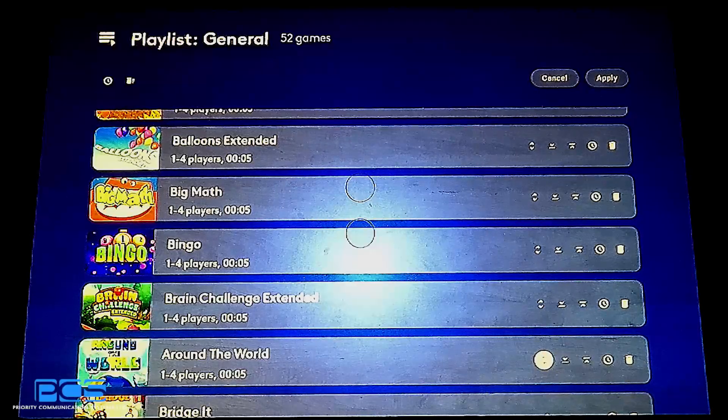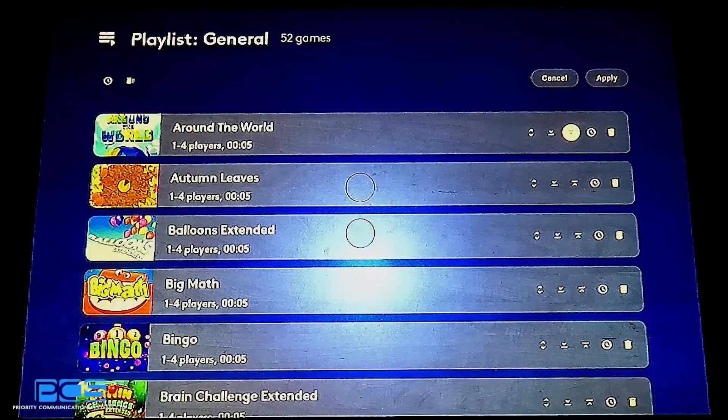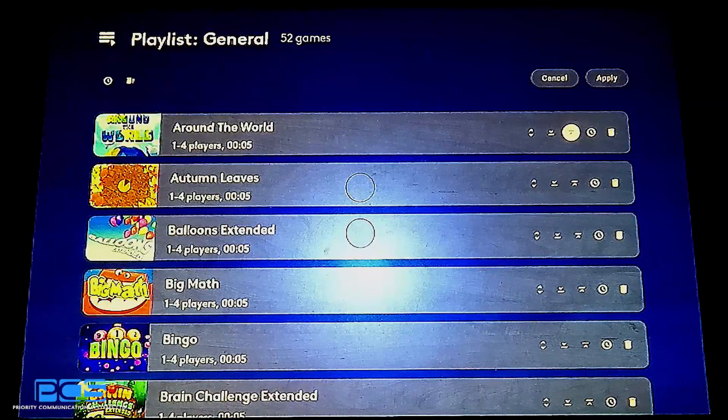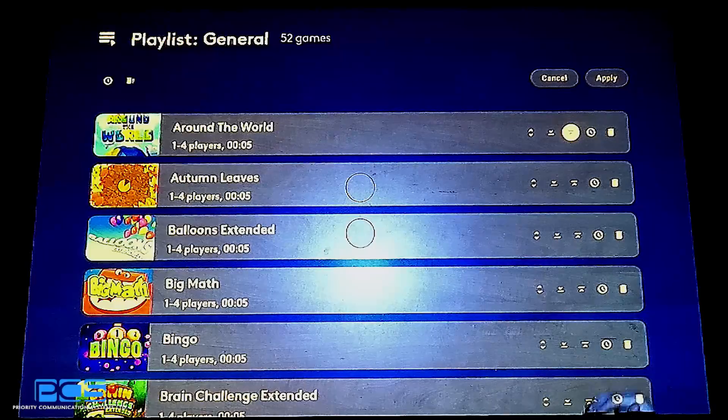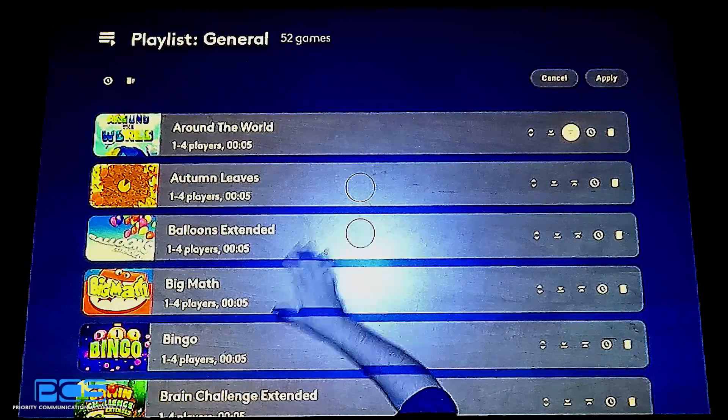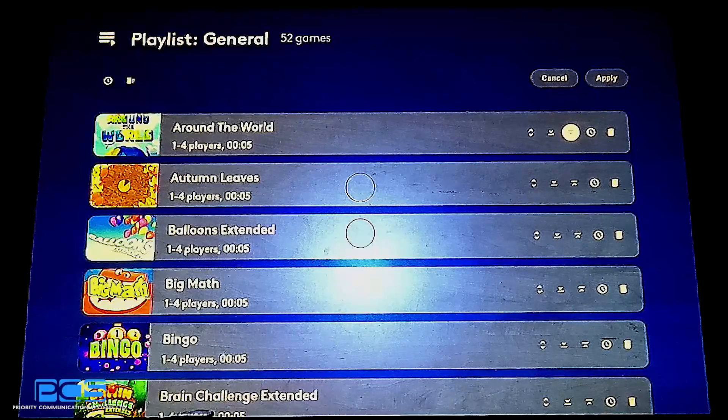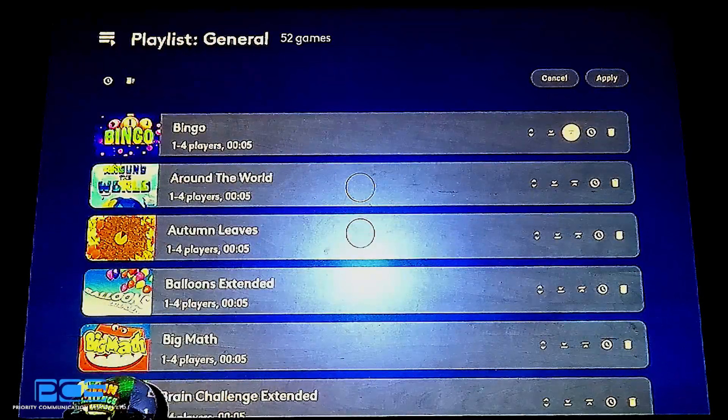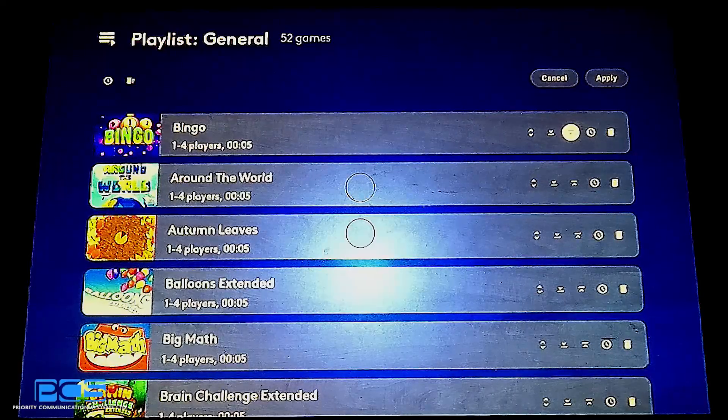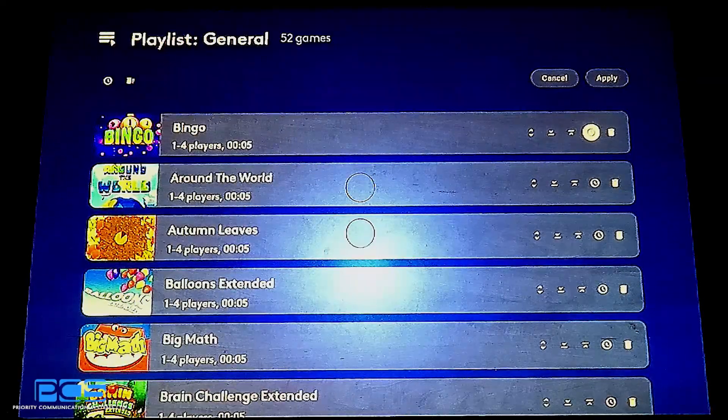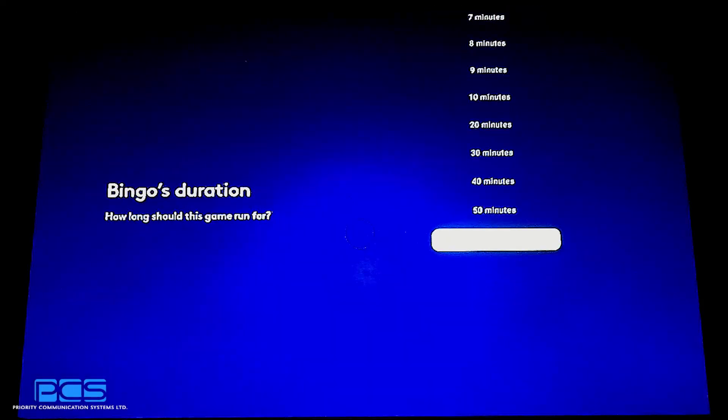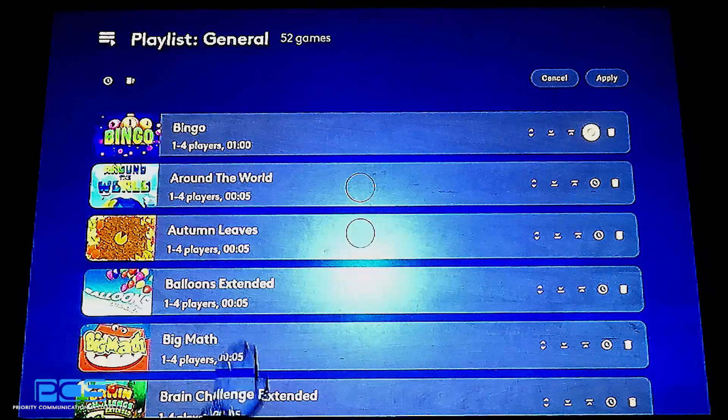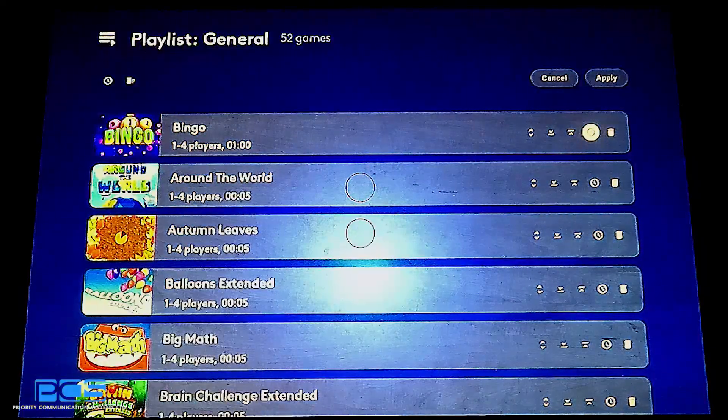You can now see that Around the World has been moved to the bottom of the first page. I can then also grab it and drag it back upwards. These are an ability to move games around, so maybe Around the World isn't a game that you'd like to play first thing in the morning. Maybe you'd rather move Bingo to first thing in the morning.